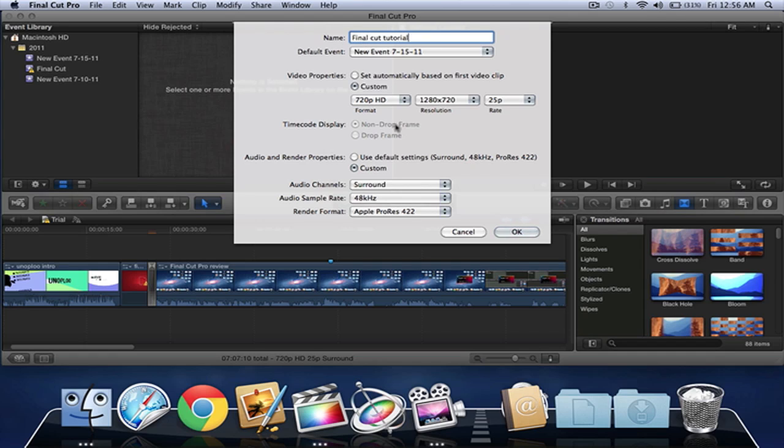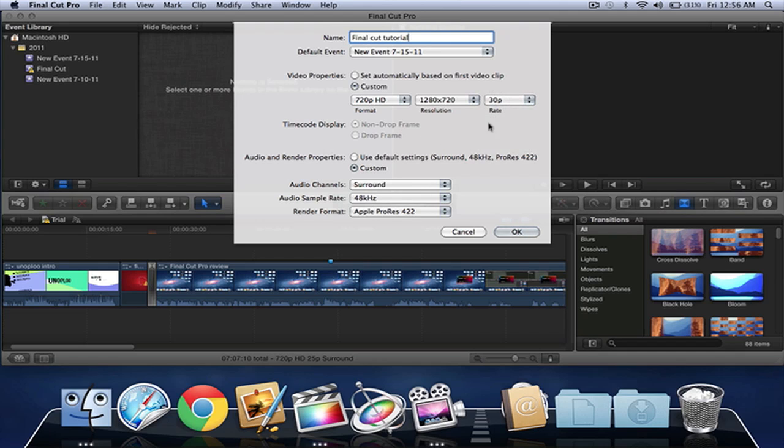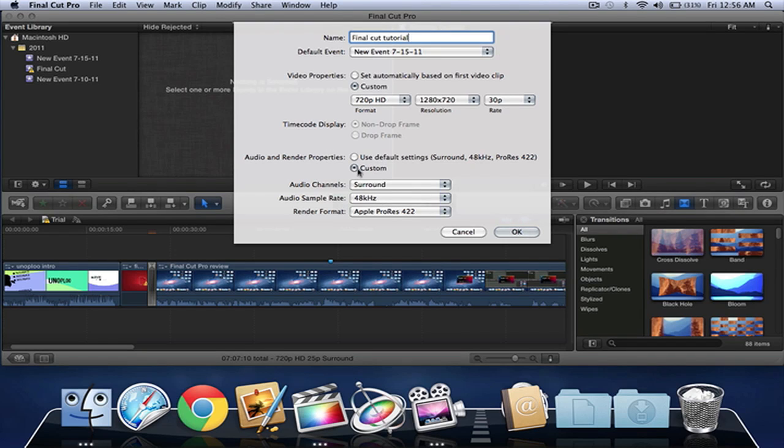Now we need to change the rate to 30p because that's really good for YouTube. If you want to export for YouTube, the audio and render properties, you've got to make sure it's Apple ProRes. You can make it to 422.